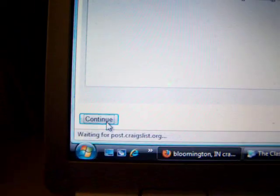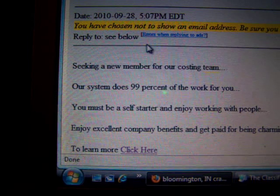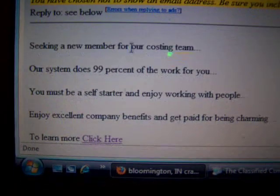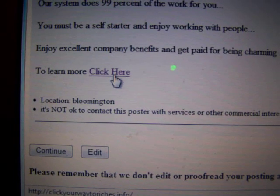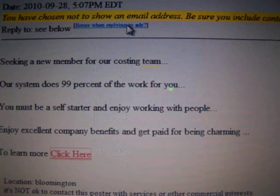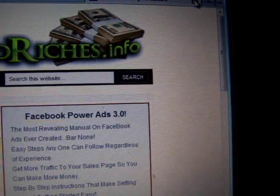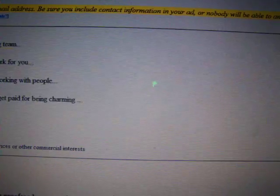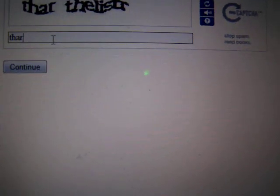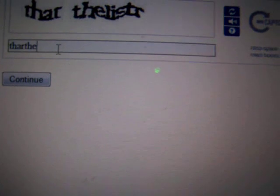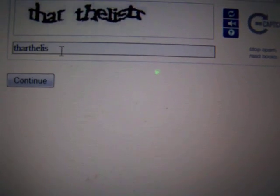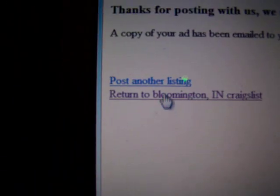Let's put 'the niche ad generator.' Scroll down, continue, and there it is. Click on the link, make sure it works. Type in the little code — sometimes it's hard to see — and there it is.